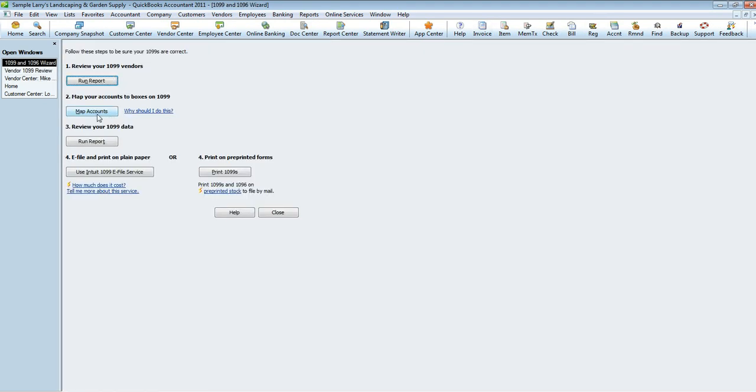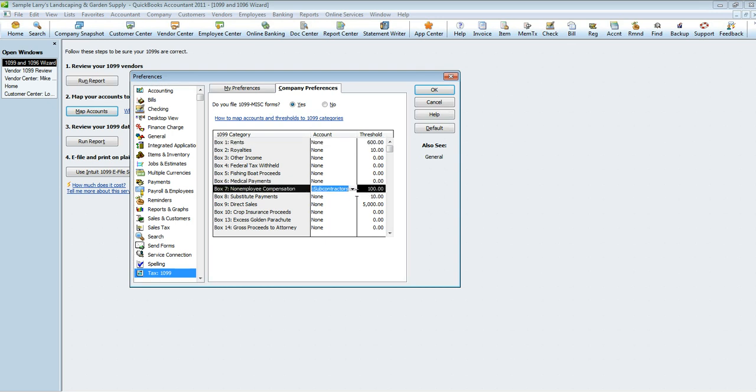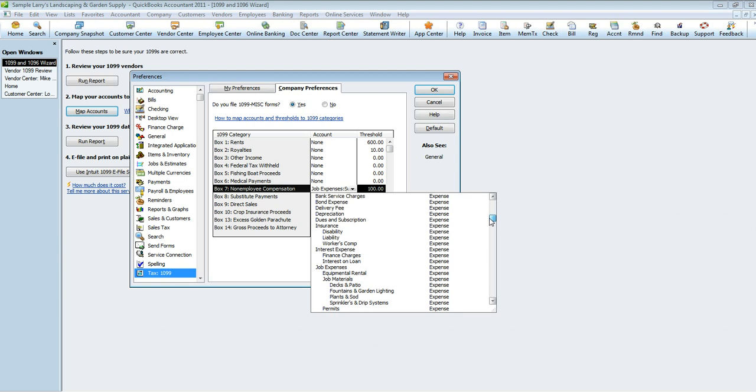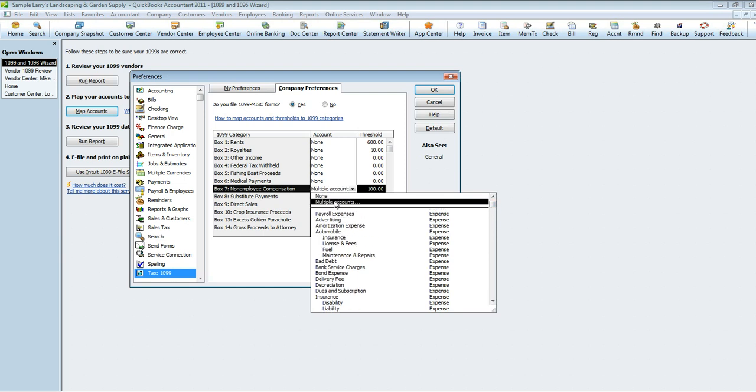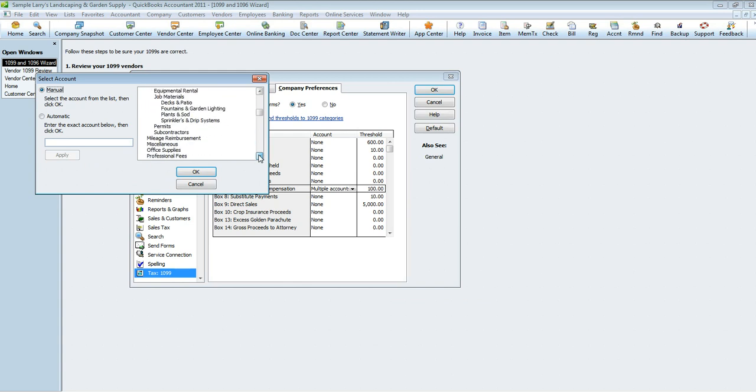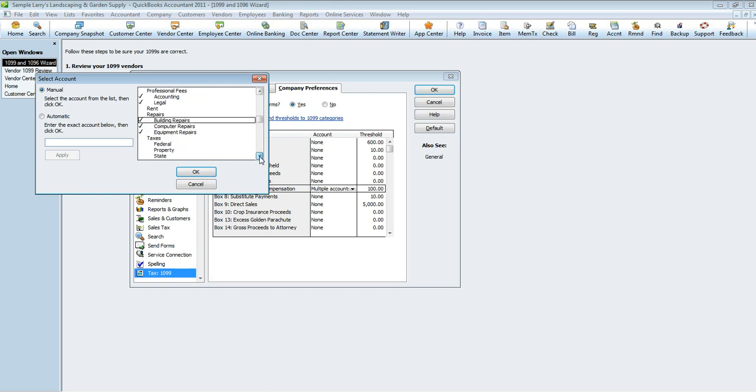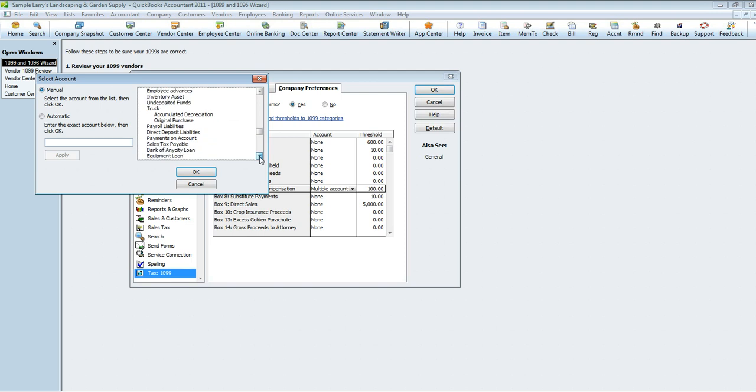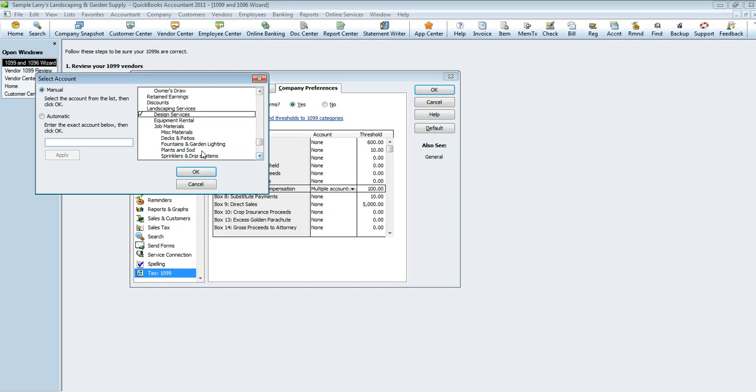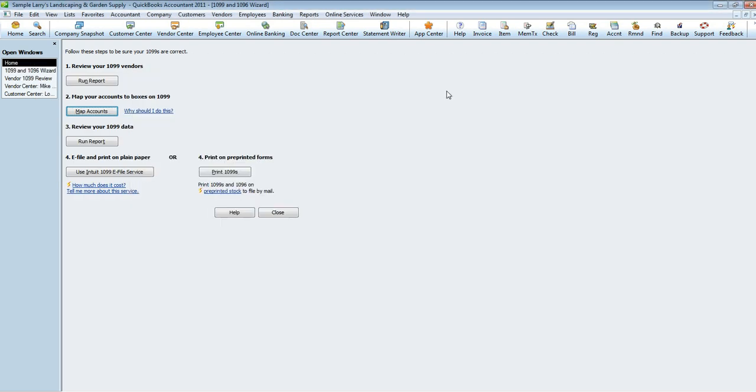Again, map your accounts. This is what you would have done in the Edit Preferences screen, but if you decide that you want to do more than one account, let's say non-compensation falls into several categories, go up here at the very top, select Multiple Accounts, and select all the accounts that you believe fall under that category. We're just going to go through and we're going to select whatever accounts we feel fall in there. We're going to hit OK.